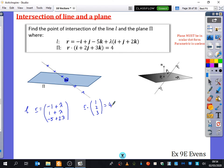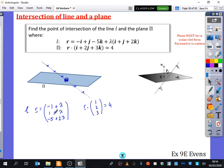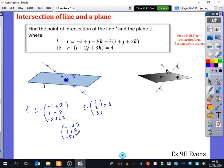I don't want to use a general x, y, z because that could be anywhere. I want to use the information I've already got — I want to substitute the general position vector of the line in here. I'm going to find what value of λ, when I dot the general position vector r with (1, 2, 3), gives the answer 4. So I dot (minus 1 plus λ, 1 plus λ, minus 5 plus 2λ) with (1, 2, 3) and make it equal to 4.